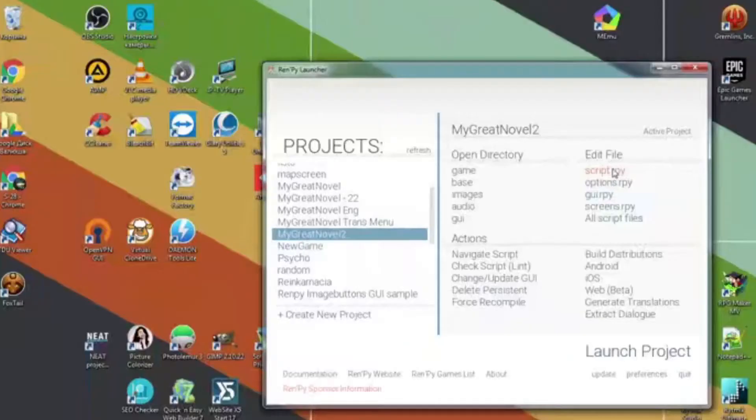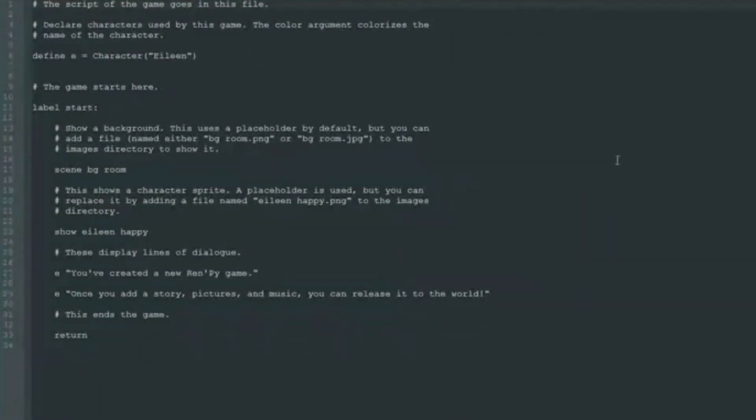Let's open the script file and see what's inside. And there is not much inside yet.